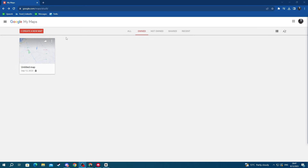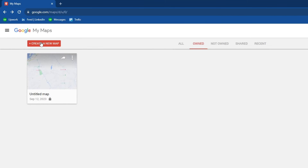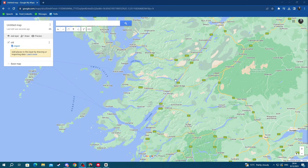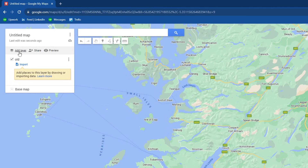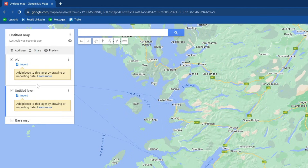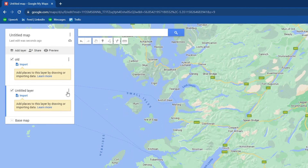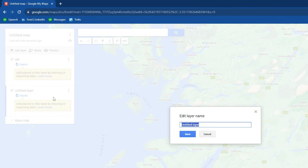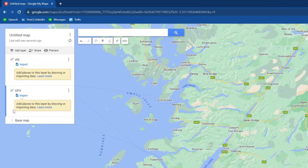You can either choose an existing map or create a new one — the process is the same. Once your map is open, go to the top left and press the Add a Layer button. After adding the layer, you can rename it by clicking the three dots and pressing Rename This Layer. Let's name it GPX and press Save.